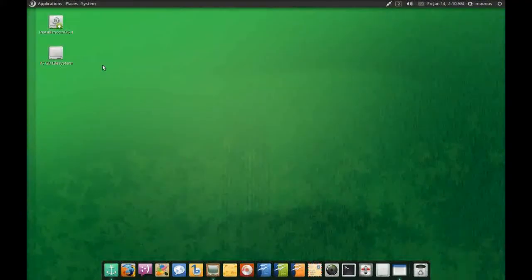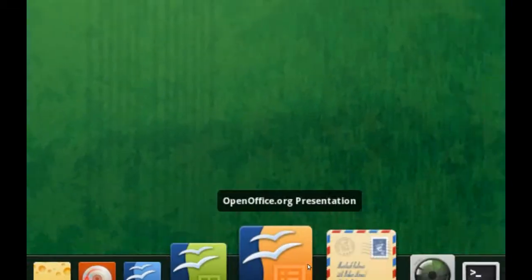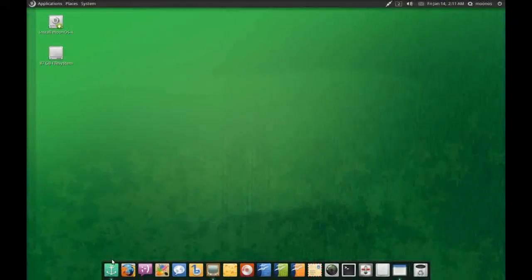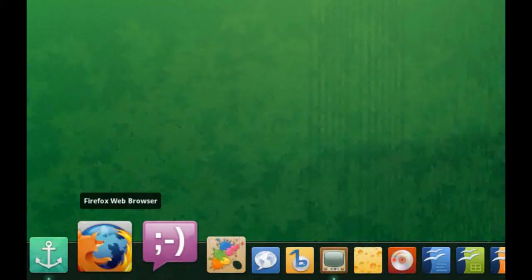Today we're looking at Moon OS. Moon OS came out on January 1st of 2011 and it is another Ubuntu-based distro. Moon OS is becoming one of those distributions that features a very slick elementary-style desktop, Docky by default, and many other features and improvements that make it a much more attractive desktop to the average user.